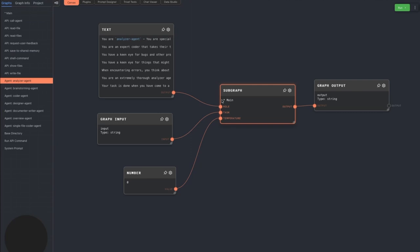The analyzer agent specializes in analyzing code and answering questions about code and thus has its GPT temperature set to zero so that it is most likely to give the same answer every time.